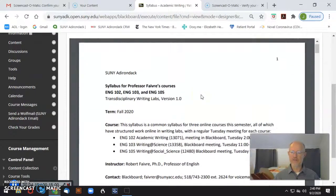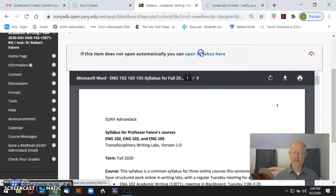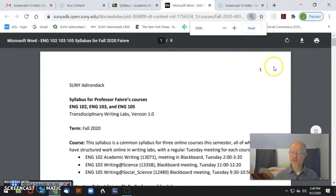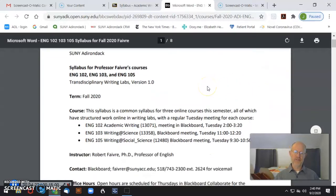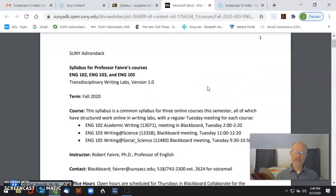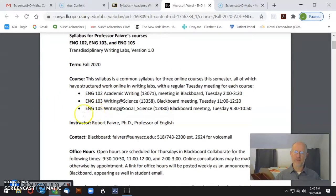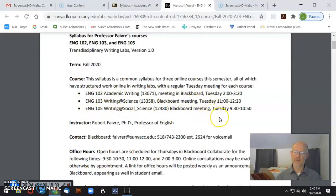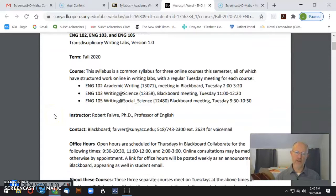Let me go right into the syllabus and give you a preview. The syllabus is here, and if you're not happy with the way it views, you can click on this to get a larger view. I'm not going to go through the whole thing — it runs a little over eight pages. But I want to note again, this is a syllabus for three courses. You're a student in English 102 that meets Tuesdays at 2, English 103 that meets Tuesdays at 11, or English 105 that meets Tuesdays at 9:30. Those meetings are in Blackboard using Collaborate. Blackboard is the best way to get a hold of me.